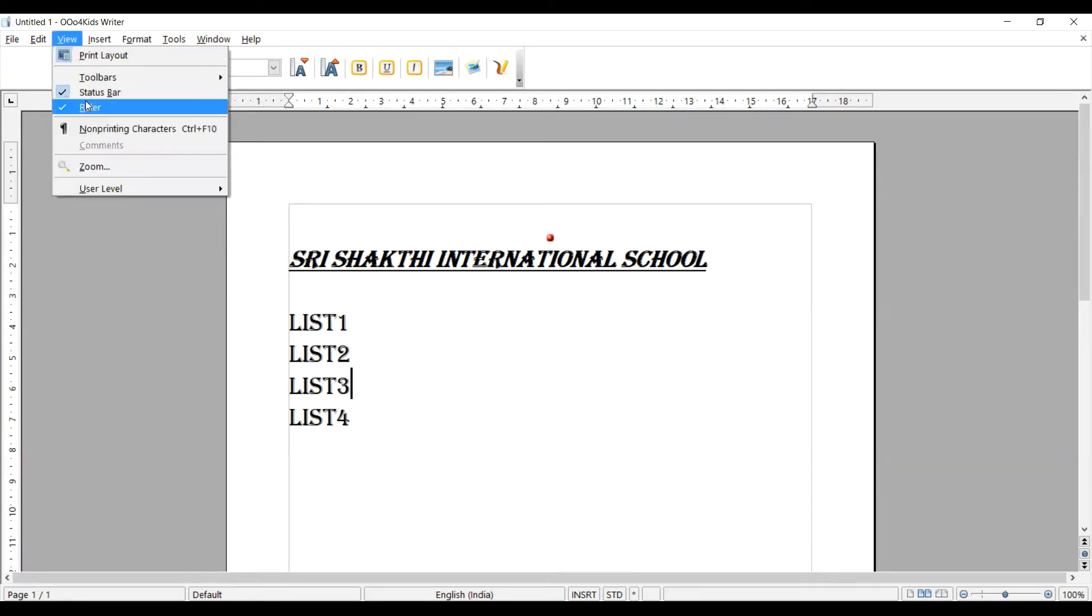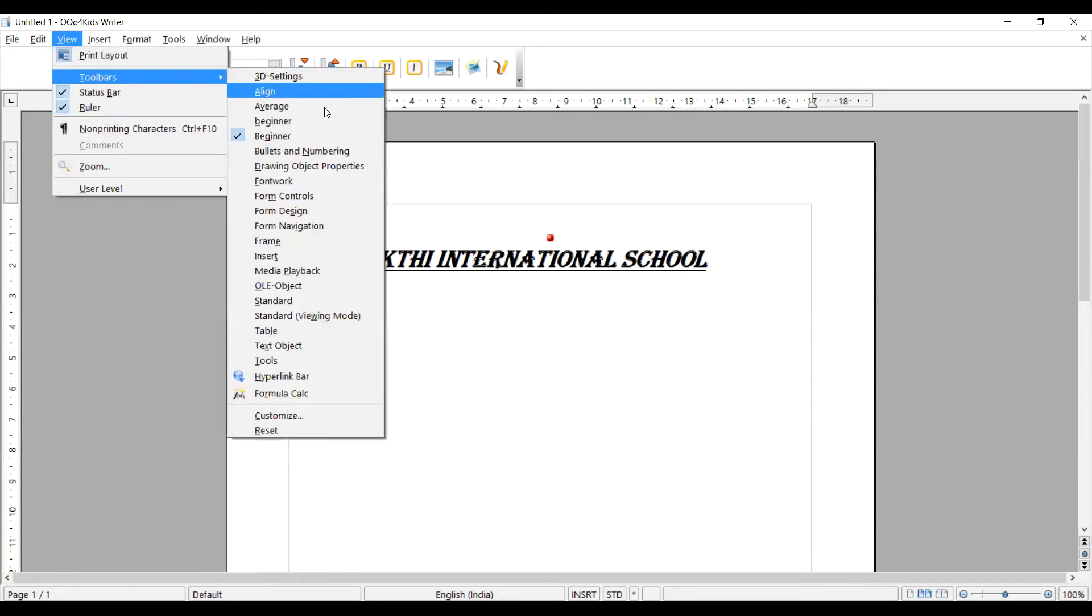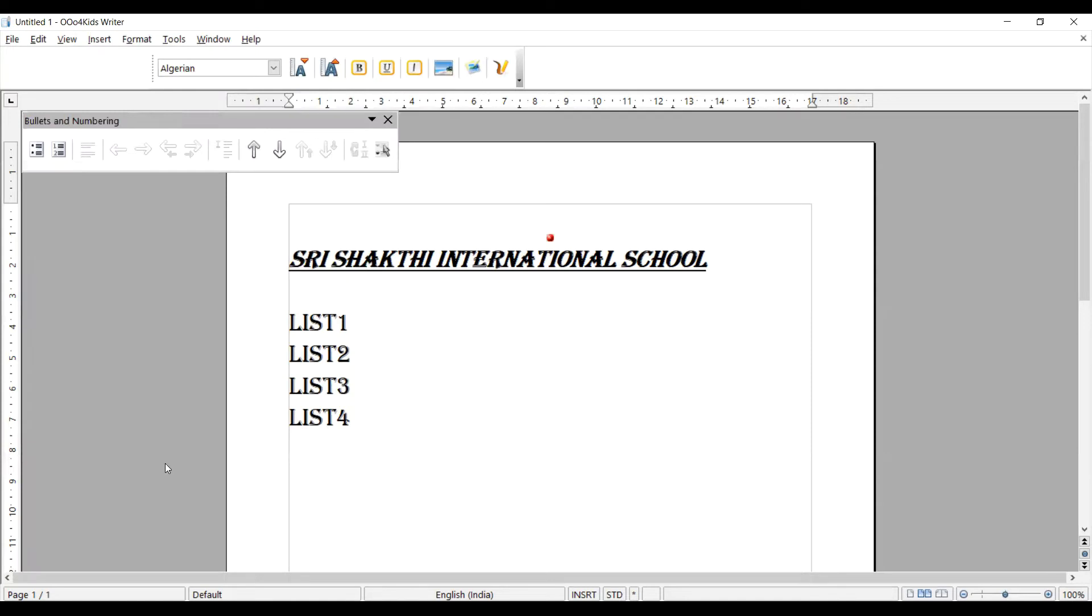Here I am going to show the toolbars. We already have the toolbar, which is a beginners toolbar. I am going to click here bullets and numbering option. I am just clicking this option. You can see the bullets and numbering window. A separate window is opening here.